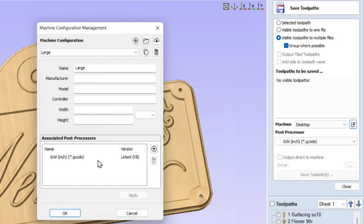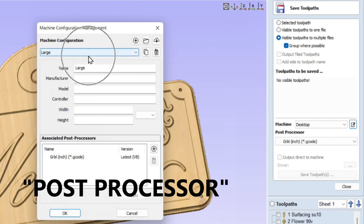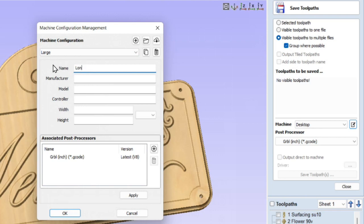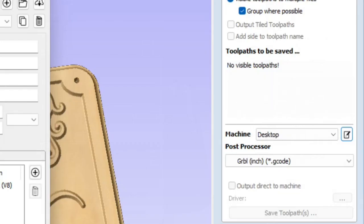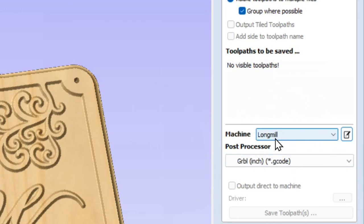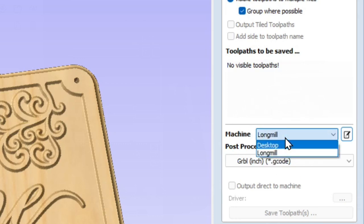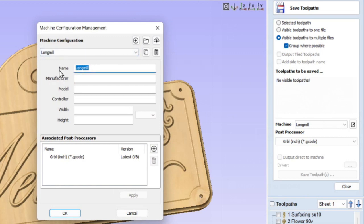When you originally load the software, no matter which machine you're on — Large or Desktop — this big white field at the bottom is going to be blank, and this is where we have to select our G-code. I'm going to show you that we can change the machine name: I'll type in 'LongMill,' click Apply, and it will change the name. That name will now show up in the drop-down as well. Once I click OK, you can see it now says 'LongMill' — so you can define your machines more precisely.